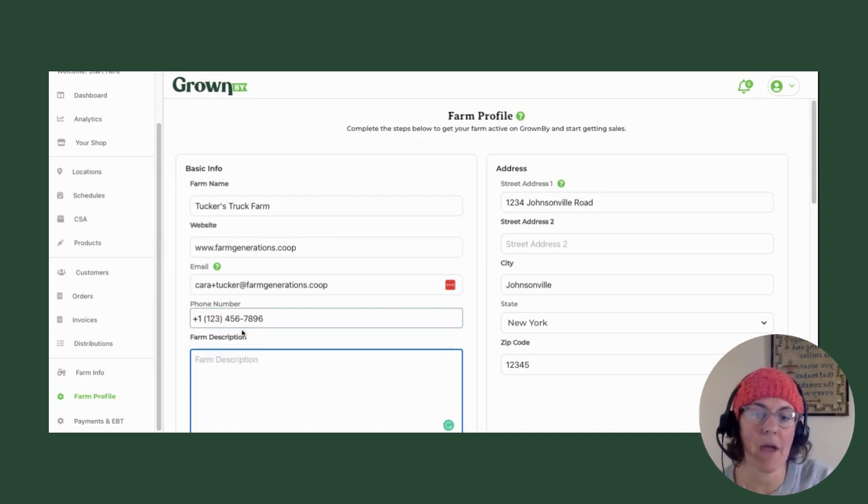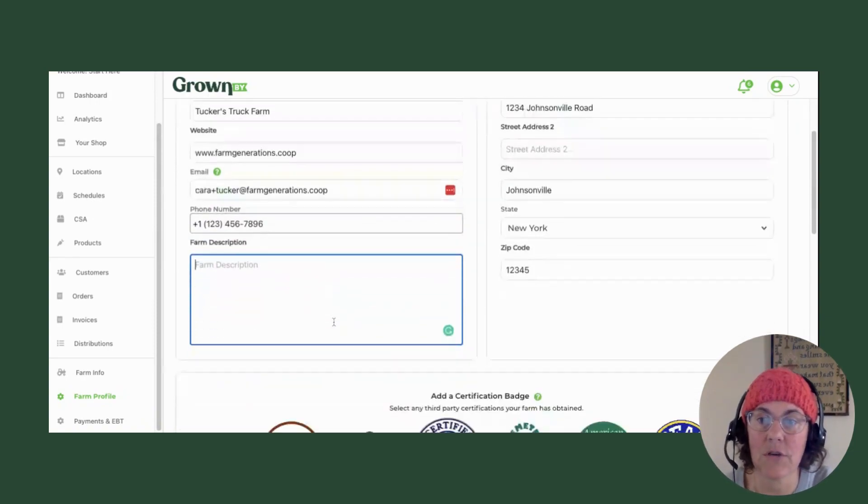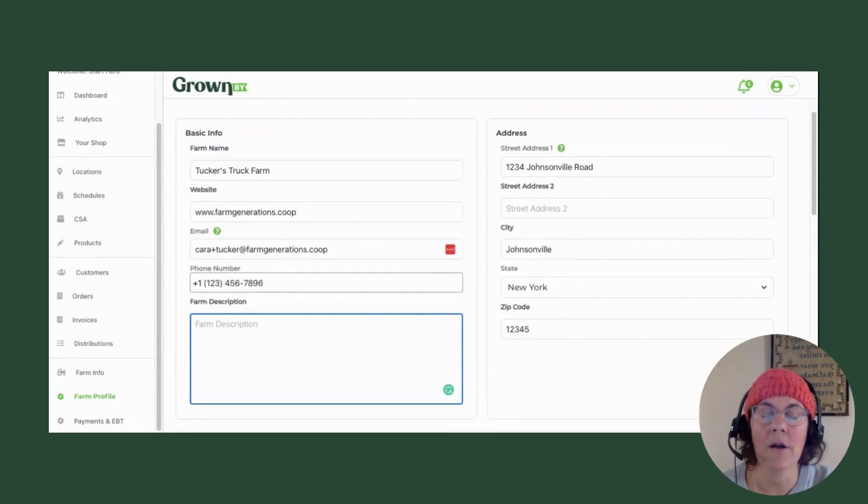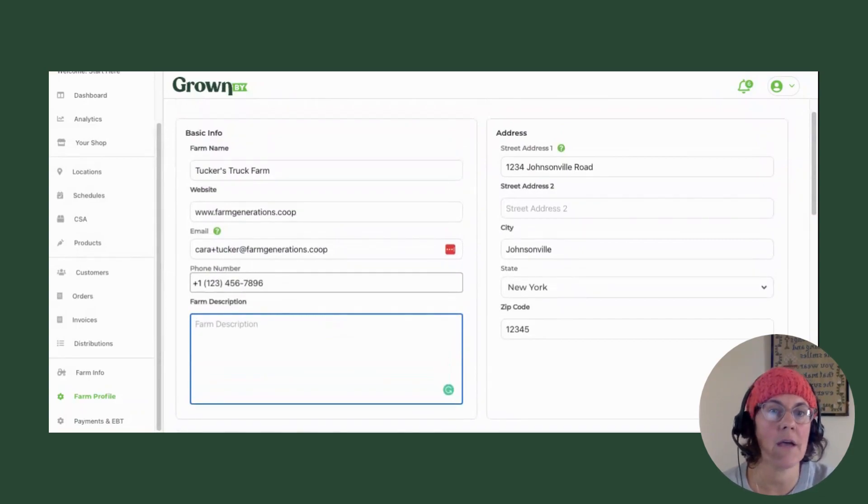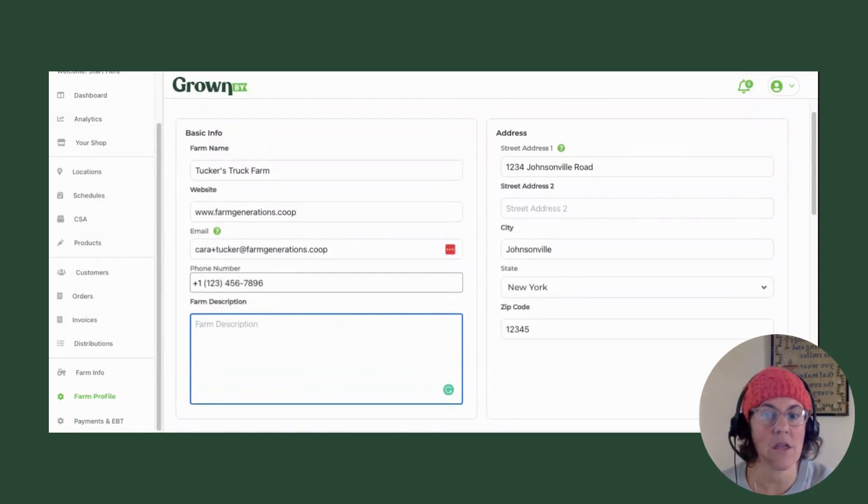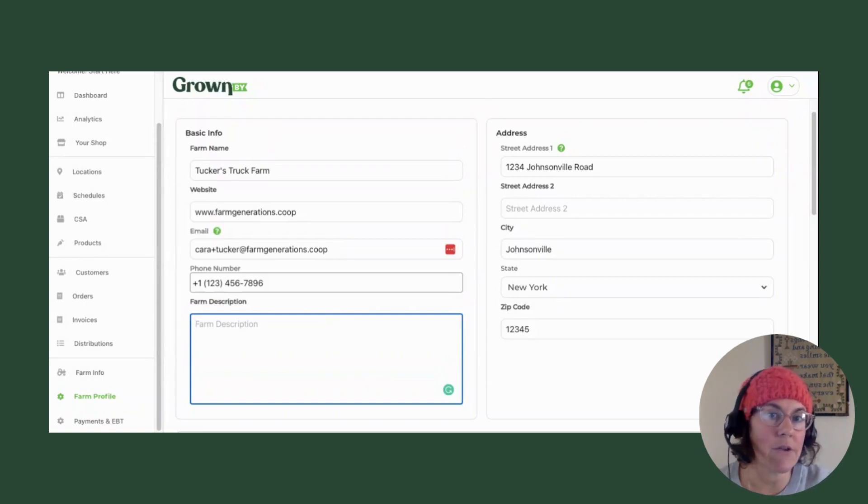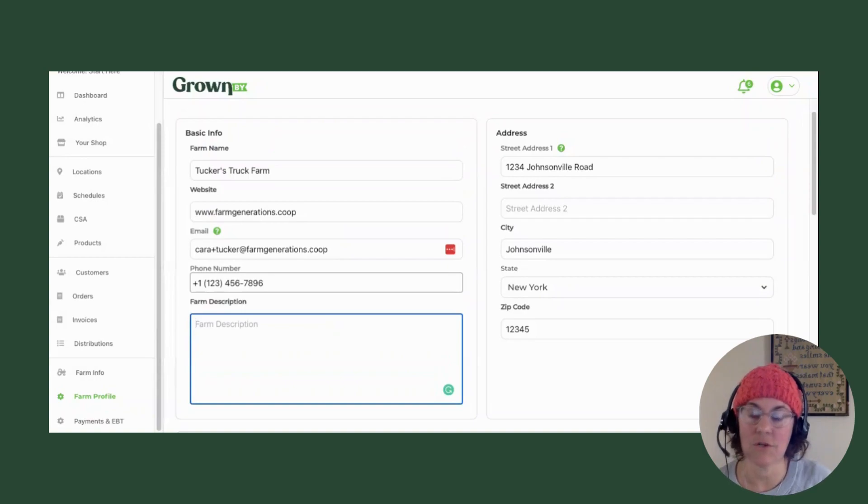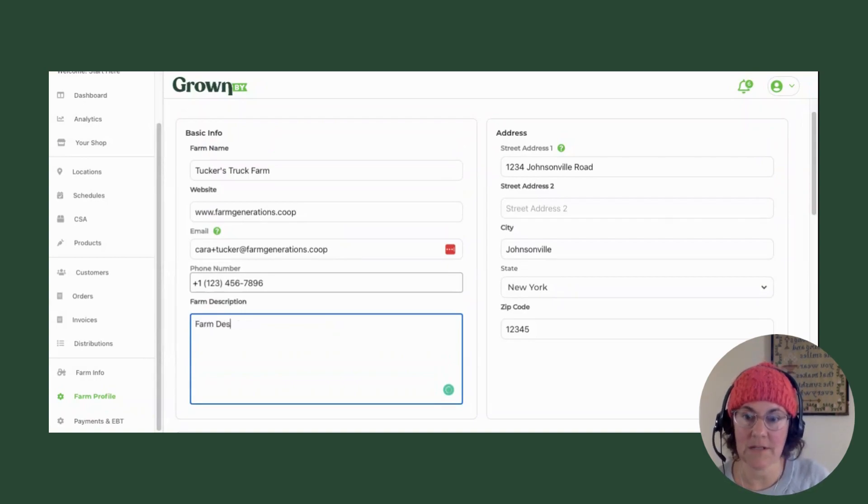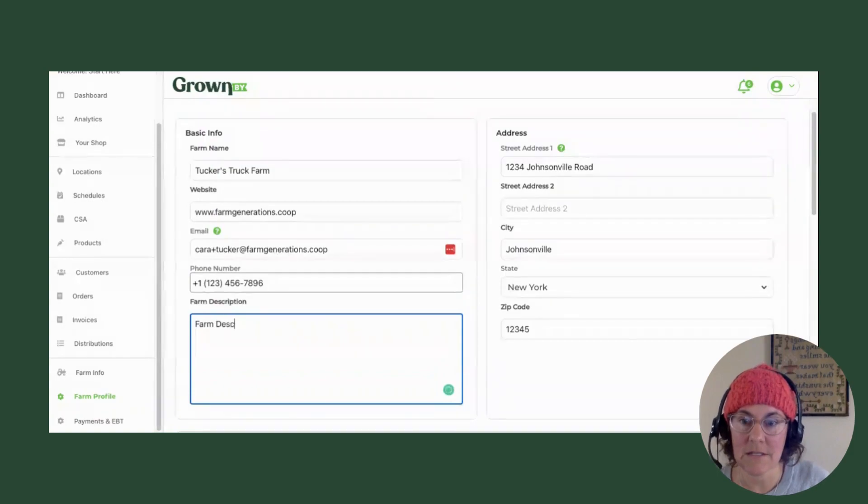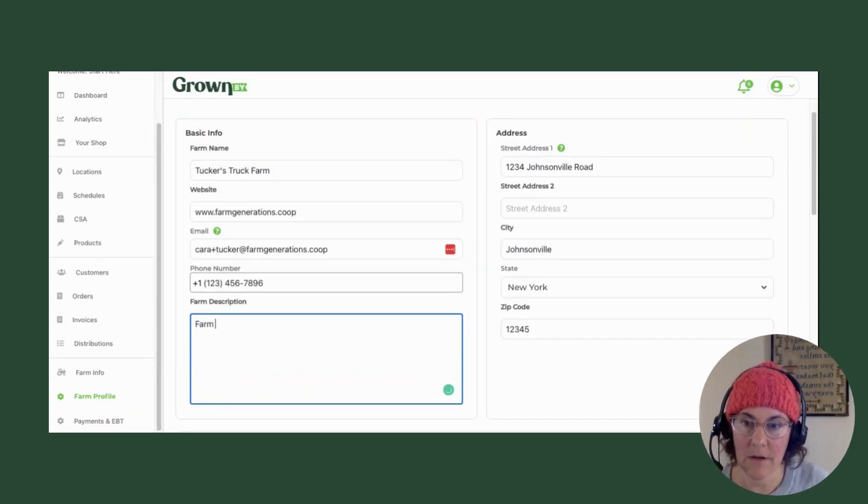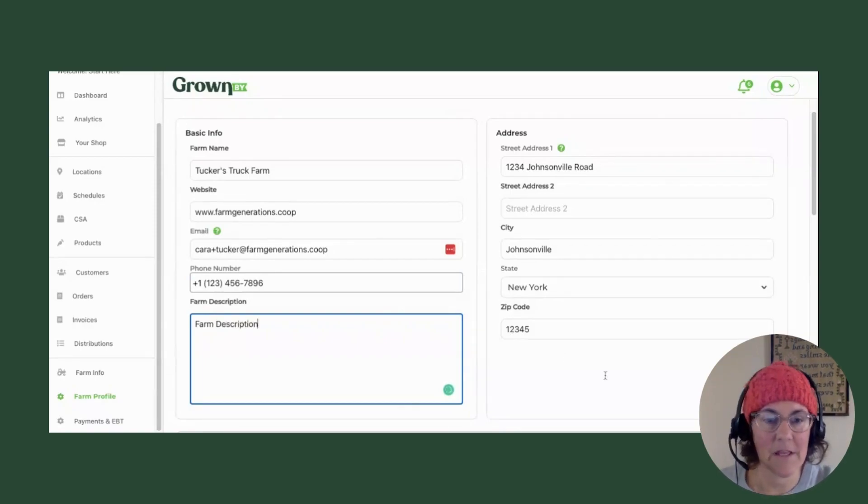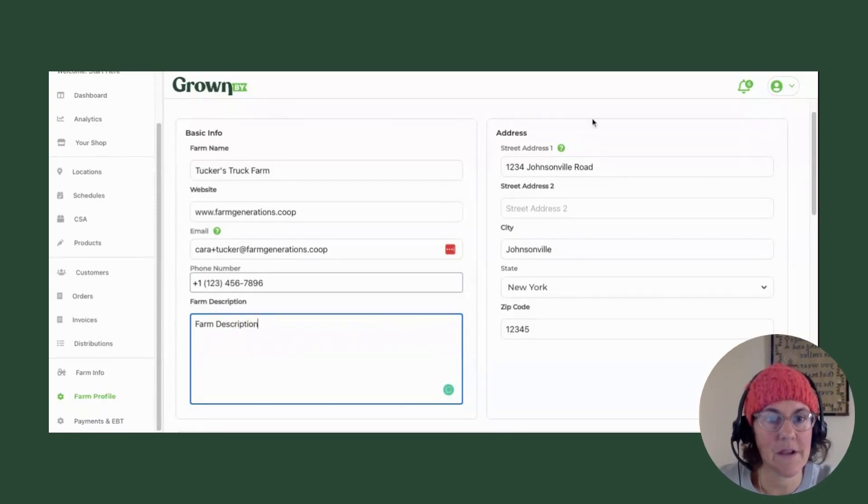I am just going to say farm description and sort of skip that step. I'll let you do all the wordsmithing on your own.